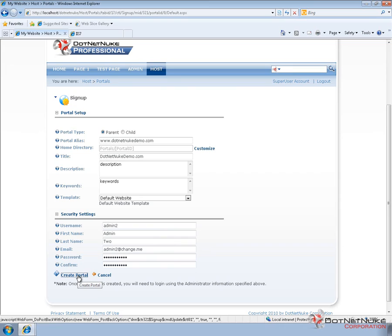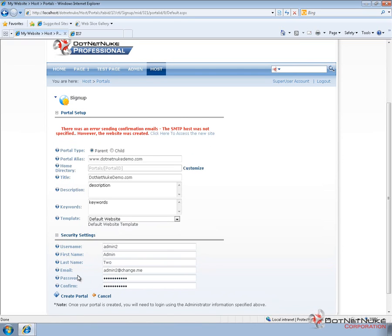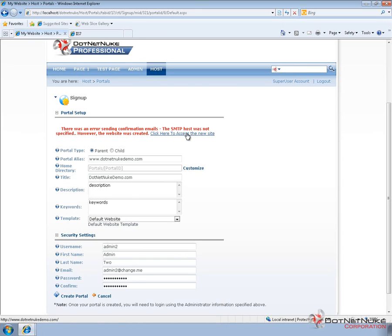Now, if I go ahead and create the portal, DotNetNuke will go and create the portal. It's actually going to come back and tell us that it had a problem sending an email. What it tries to do is it tries to send an email to the newly created administrator. Because I don't have SMTP configured on my DotNetNuke website, that email can't be sent. So, we get this red message at the top. It does tell us that the portal was created and provides us a link to navigate to that portal.